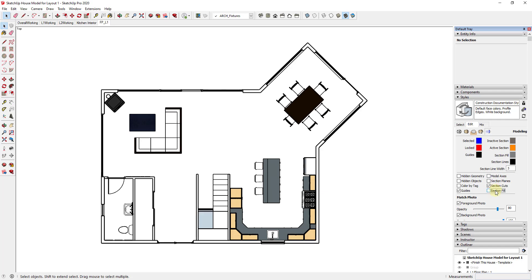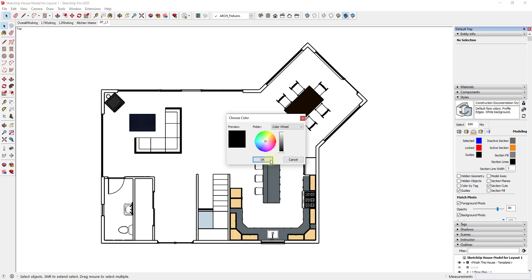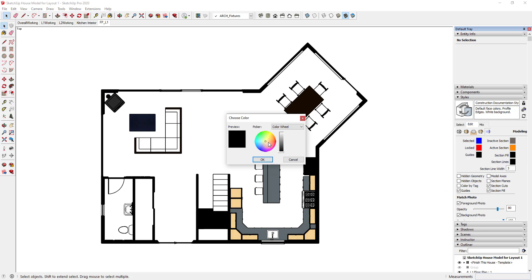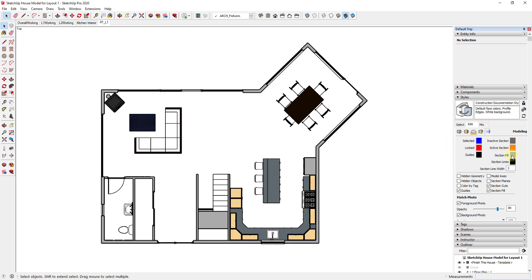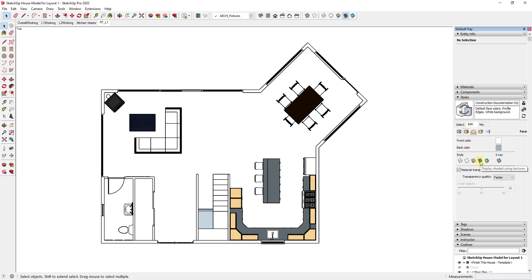I'm also going to uncheck the box for Section Fill. What section fill does is put a shade wherever a section cut is intersecting with things in your model — you could use this to make your walls black, for example. But in this situation I'm just going to turn off section fill. I'm also going to turn down the section line width to just one. Then I'll go into face settings and make sure those are set to Shaded with Textures.